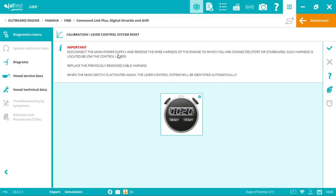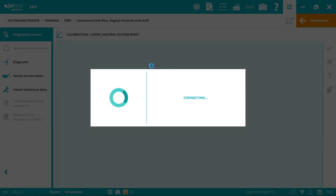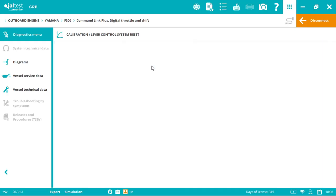The calibration process will be completed, and that's it.